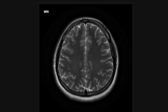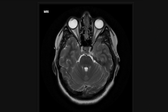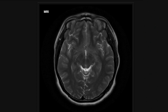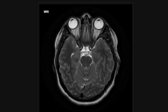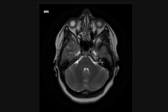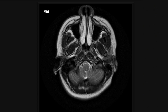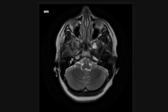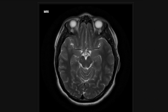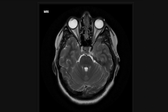Before we move on from the axial T2, a couple of other things you can look at: I think the sequence is best for the orbits and the sinuses. You can catch sinus disease, be it fluid levels in acute sinusitis. And of course you have fungal sinusitis, which is a whole other story — you're going to want intravenous contrast to evaluate for that. But your sinuses and orbits are another good thing to look at on the axial T2.